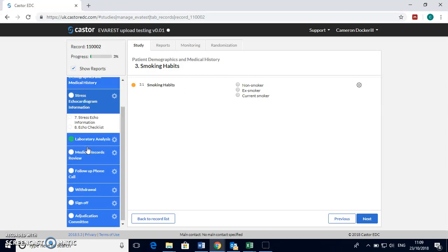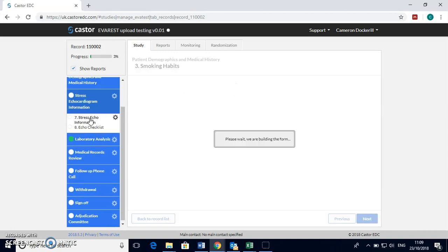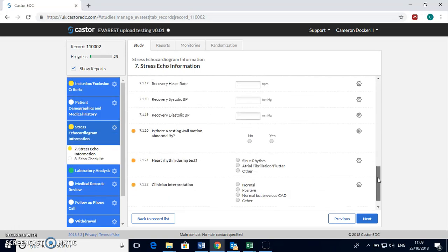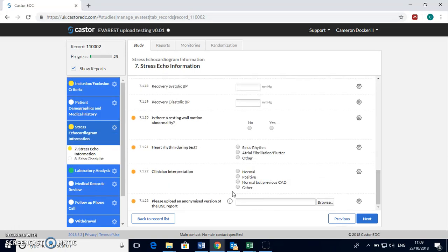Then move on to the stress echo information section where you can fill out the information post test and then upload an anonymized version of the DSE report using the browse button here.